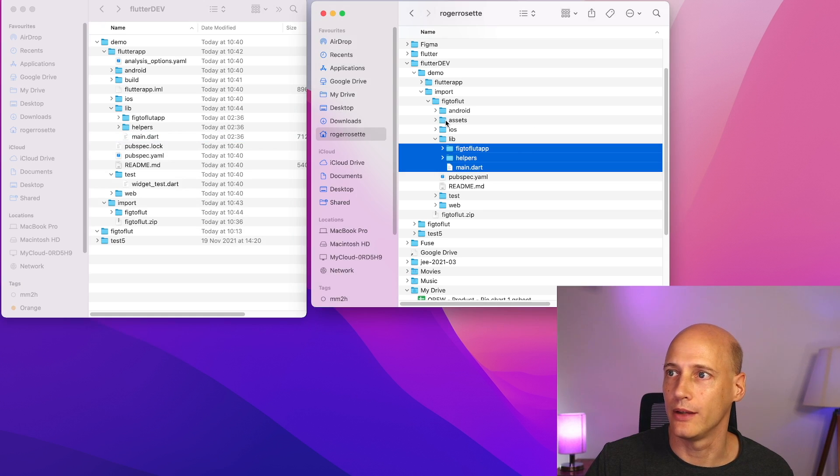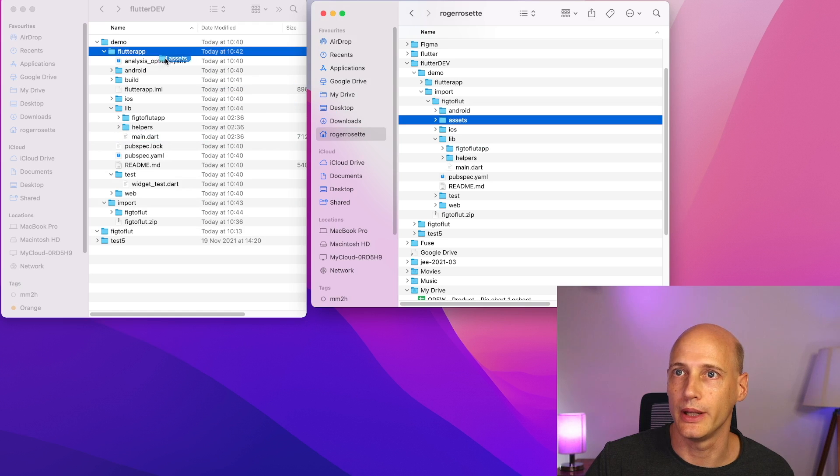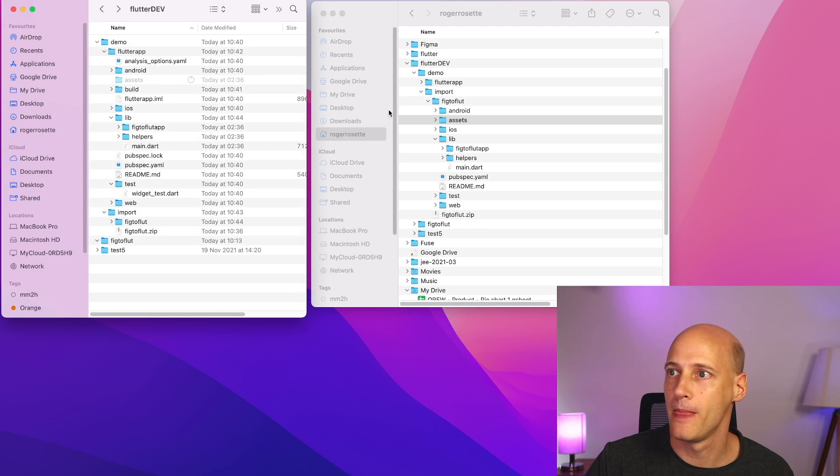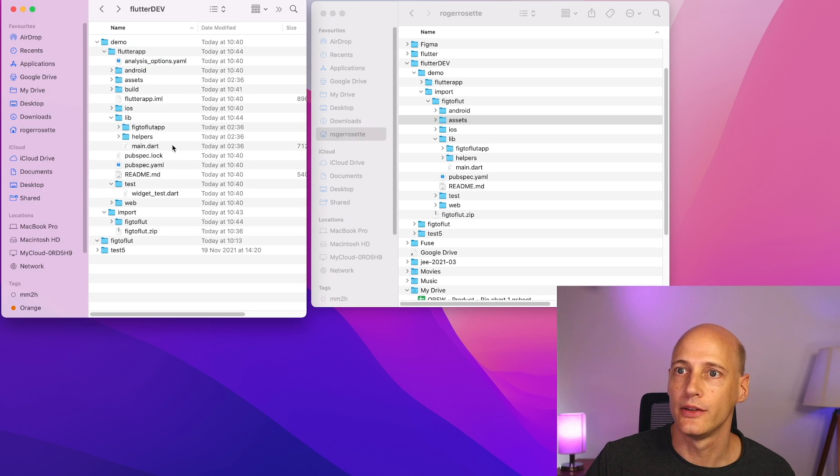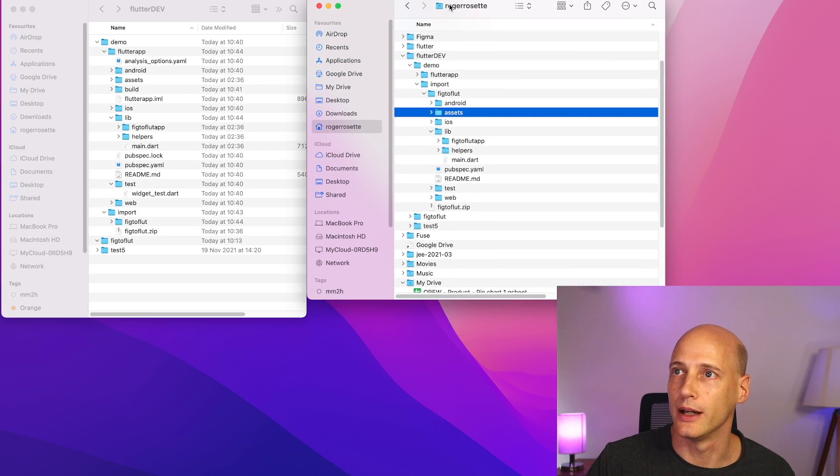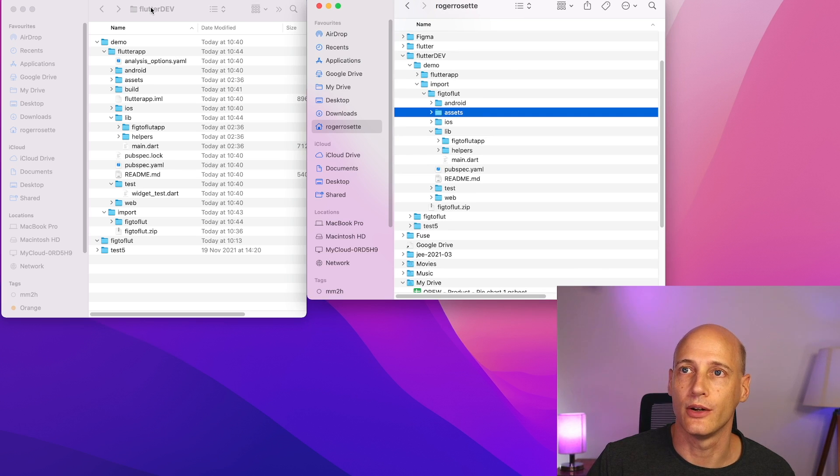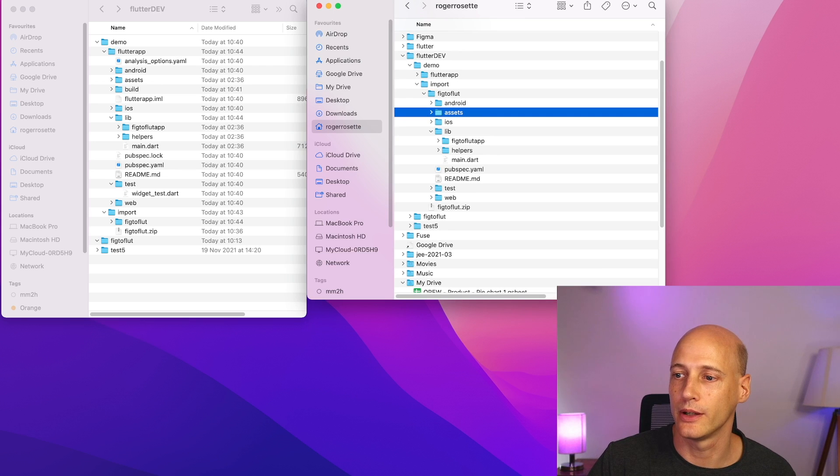What we also have is assets, it's probably empty, but I copy that anyway. There might be more like fonts and stuff like that. So now we have overwritten the generated application with what we have created based on our Figma file. So with that, we go back to VS code.